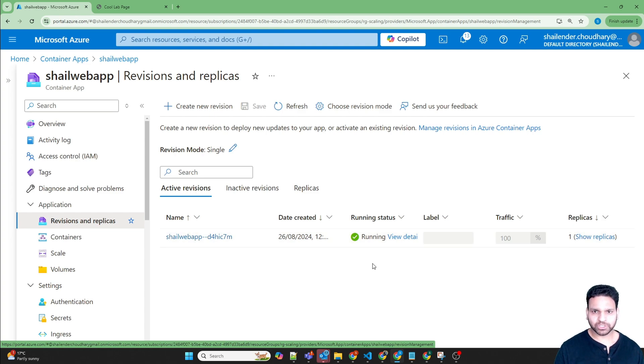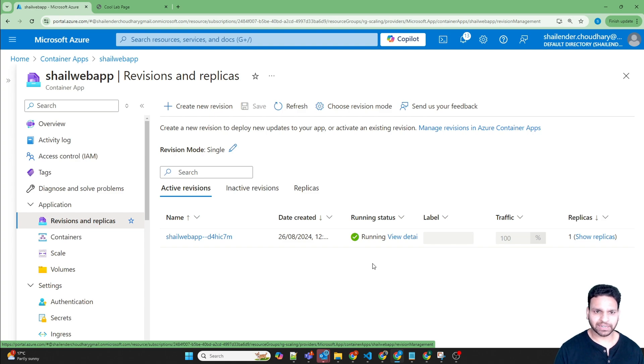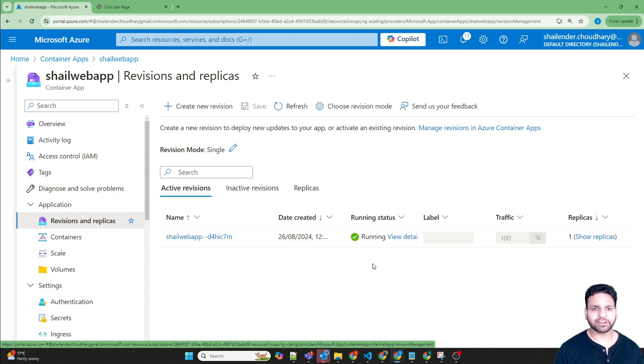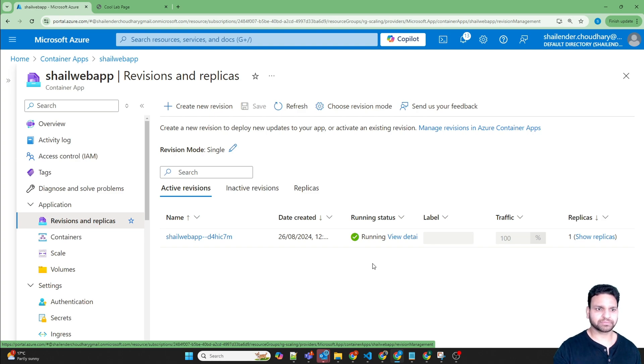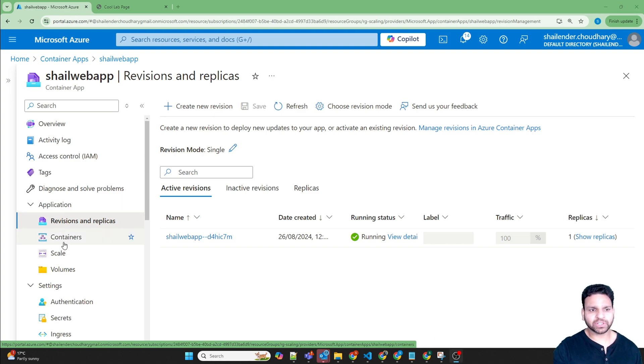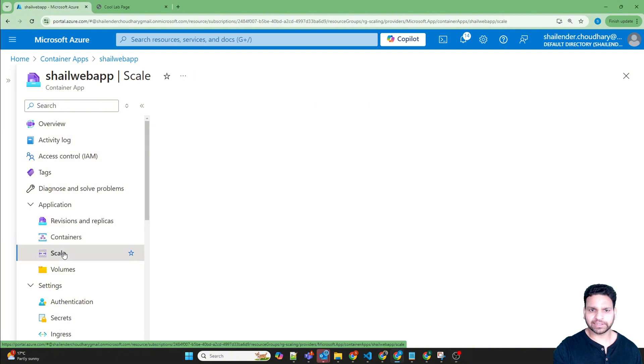Based on the consumption plan, you will be charged on the number of replicas running at that time. So if there is no traffic, there will be no replicas running and you will not be charged anything. Now in the application, if you go to the scale,